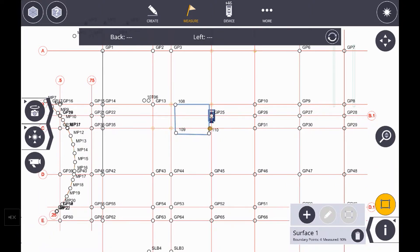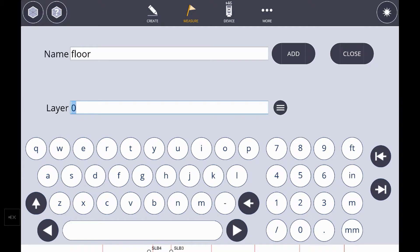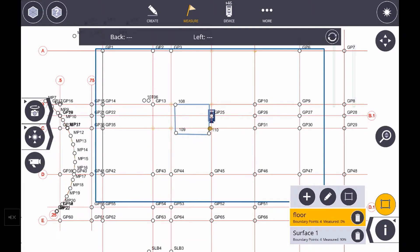Now these three as-built shots can be used to define the perimeter of a surface. At the bottom right, you have four corners. So we'll hit that and then we'll hit the plus icon to add a surface. Name this surface and we'll name it floor since we're doing a floor analysis. You can additionally put this on a layer that you'd like. So we can put this on a surface layer. And we'll hit add.